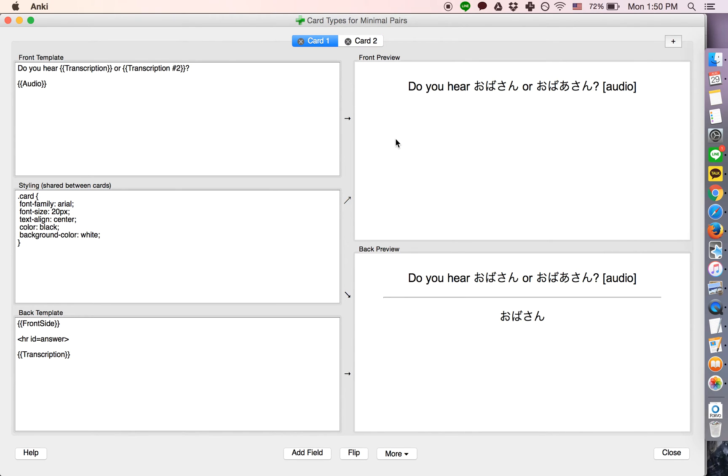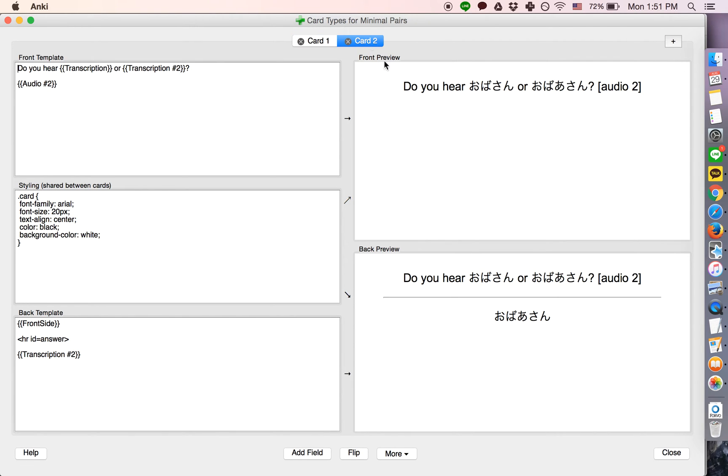Okay, so the first one will say, do you hear oba-san or oba-san, and then it will play oba-san, and it will tell you that that's the answer. And the second one, do you hear oba-san or oba-san, and this time it will play the second one, oba-san, and tell you that that's the answer.